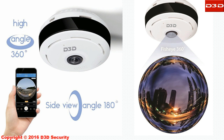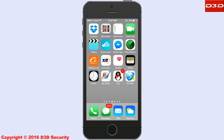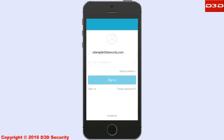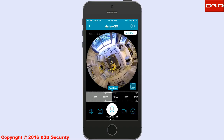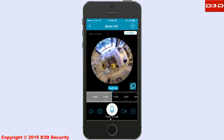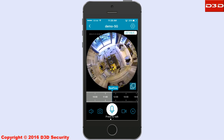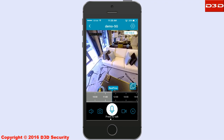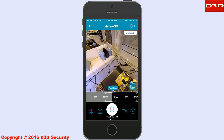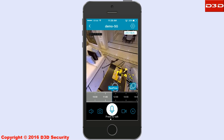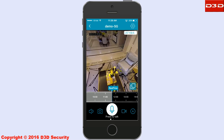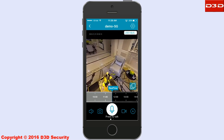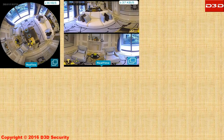D3D presents the fisheye IP camera for 360-degree panoramic vision. Just open the mobile application and view the 360-degree view of your home from anywhere in the world. There is no need to install multiple CCTV cameras — with a single D3D panoramic camera, you can see each and every corner of your house and business.